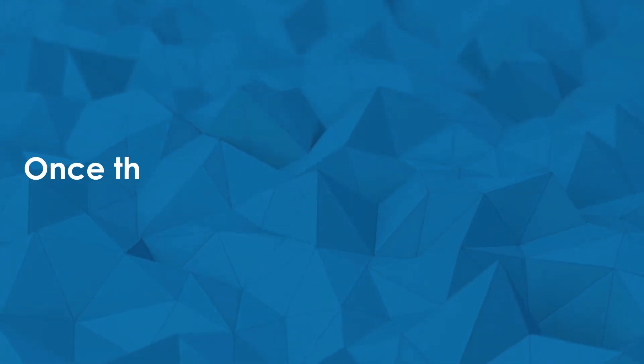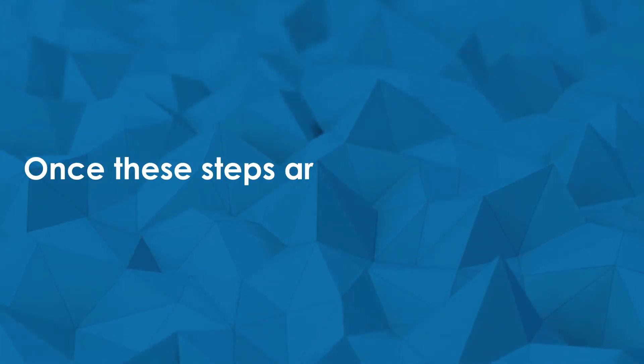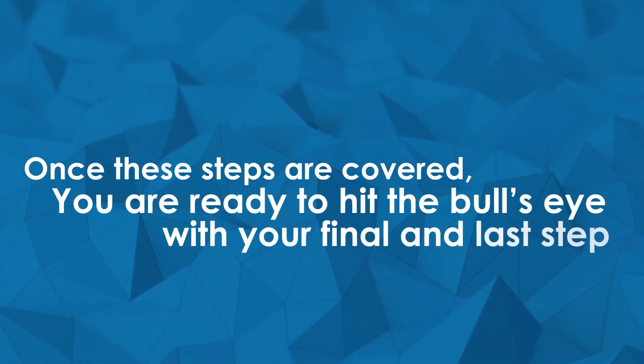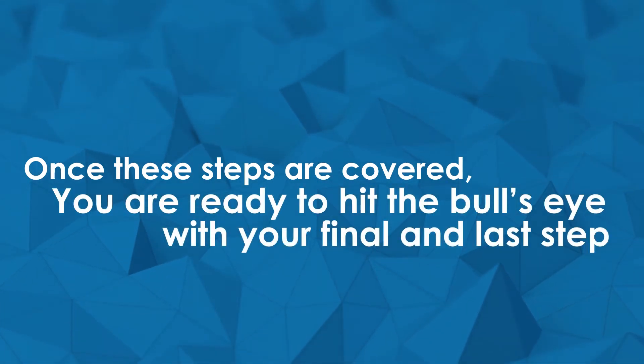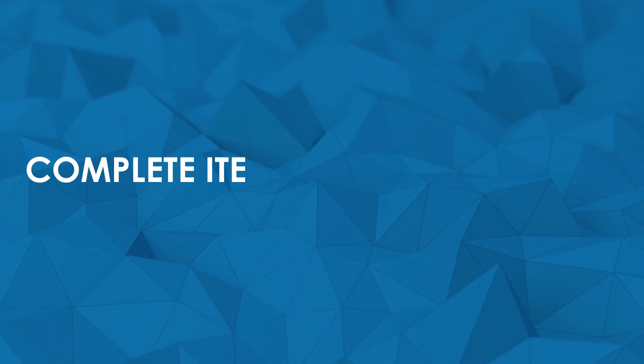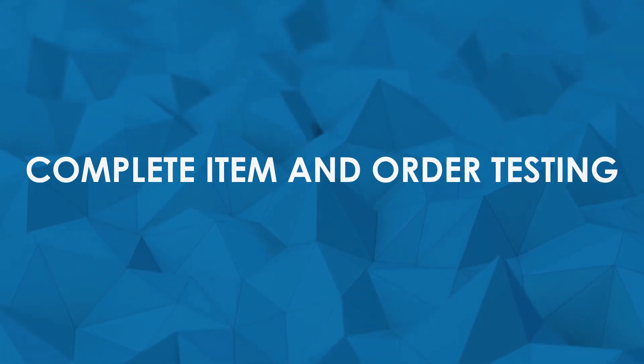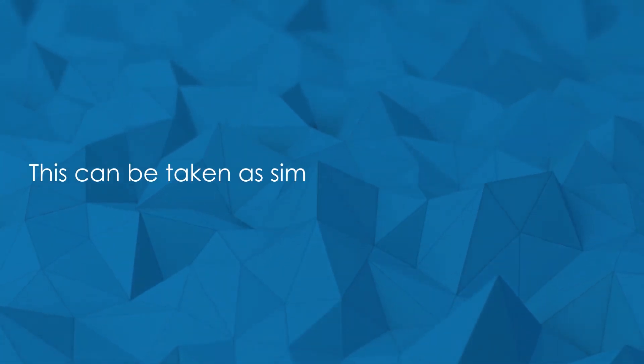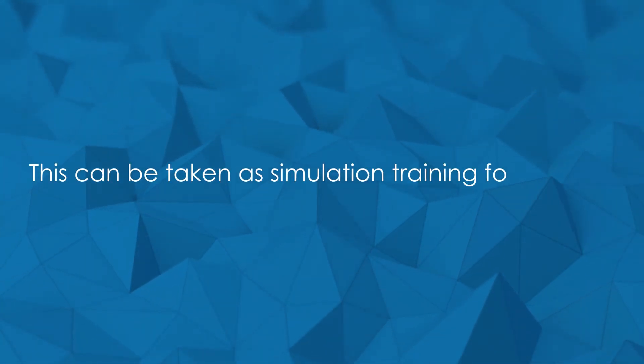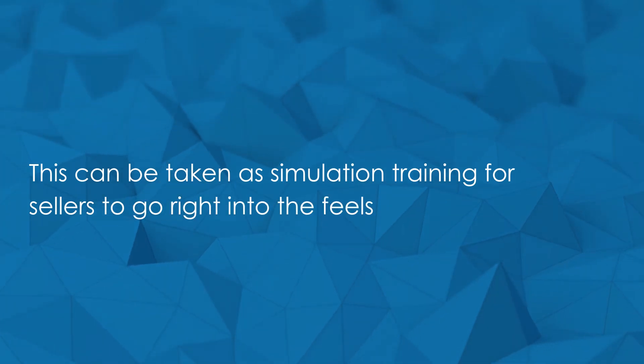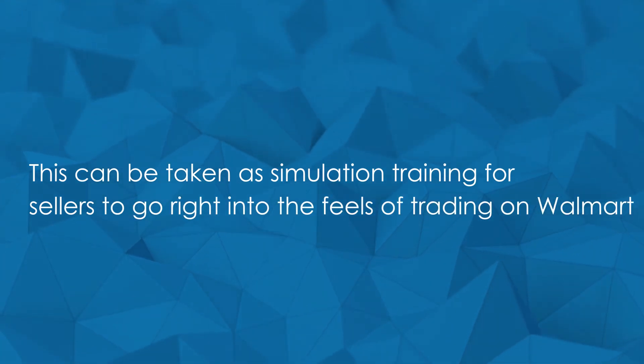Once these steps are covered, you're ready to hit the bullseye with your final and last step: completing your item and order testing. This can be taken as simulation training for sellers to go right into the fields of trading on Walmart.